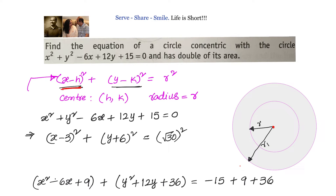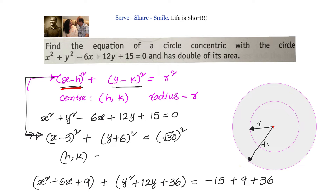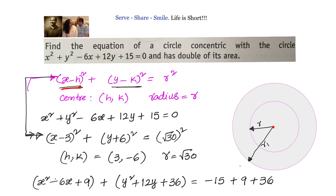Comparing with the standard form, we can clearly see the center h comma k is 3 comma minus 6 and the radius is root 30.